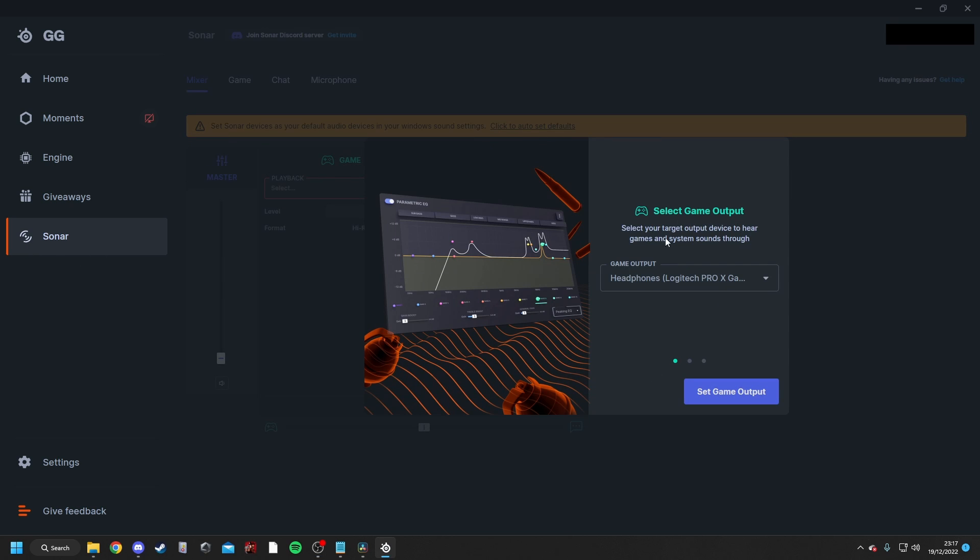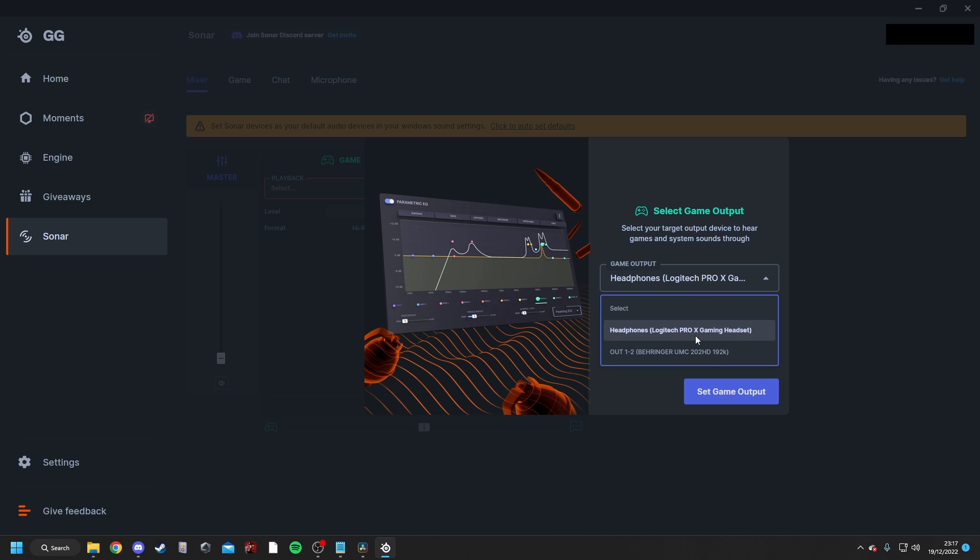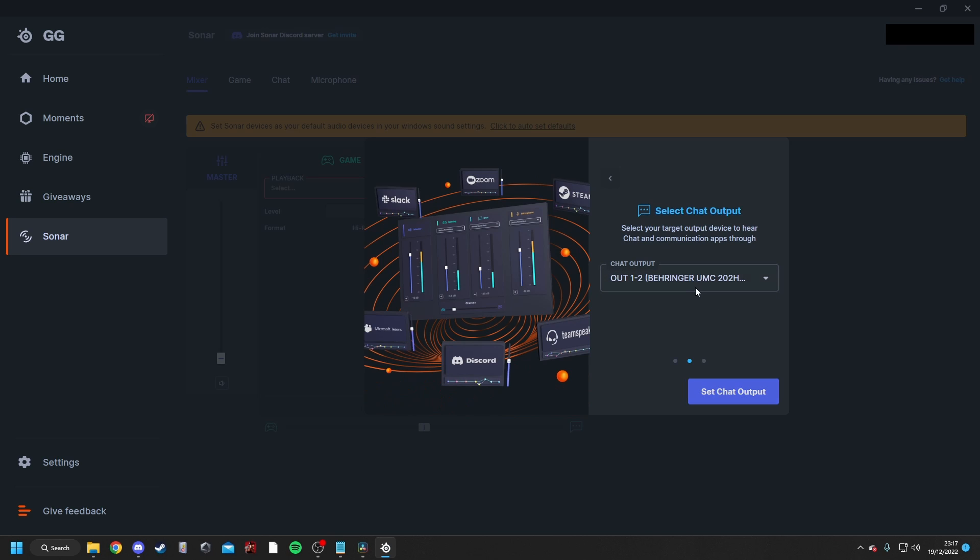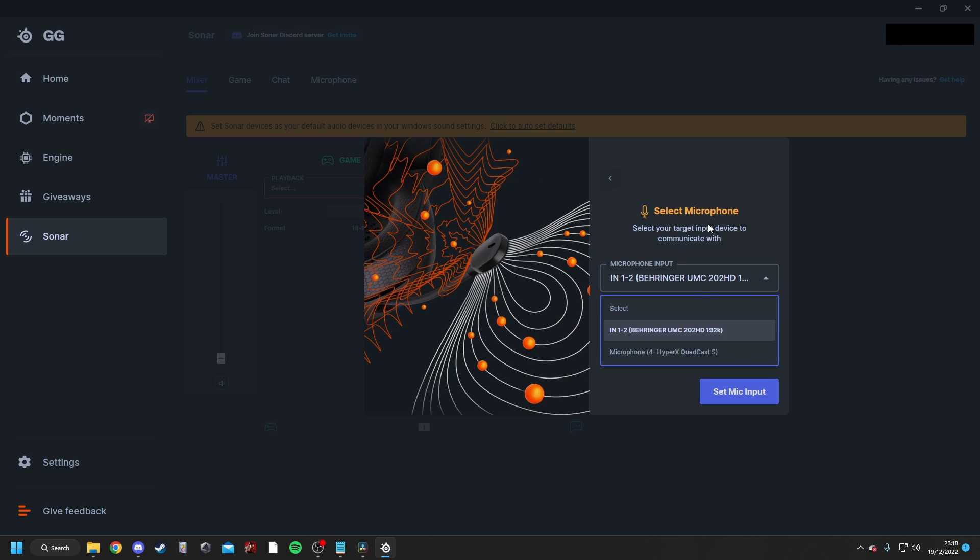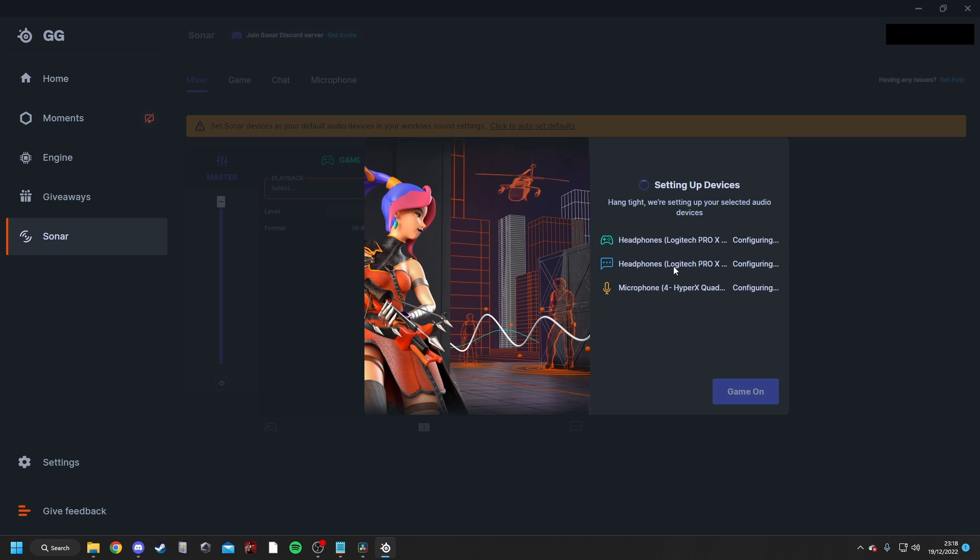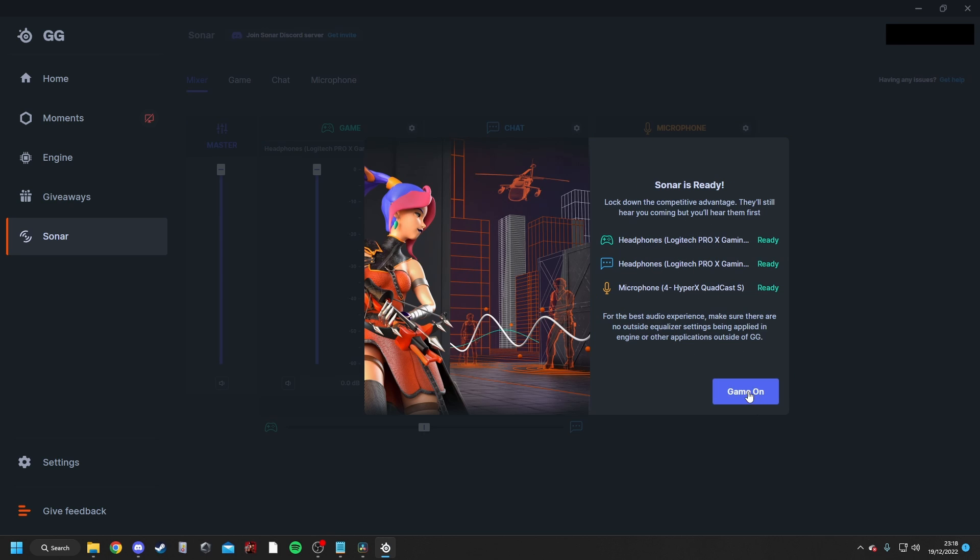So just click on Start Setup. It is going to ask you for what your game output is. This is what device you are using to listen to your audio, so this could be your headphones or some speakers. Click on your device, and then Set Game Output. The chat output is also going to be the same, and your microphone is going to be the name of the microphone that you're using. In this instance, I'm using the HyperX Quadcast S. It'll then start to configure all the devices that you've inputted, and then just press Game On.